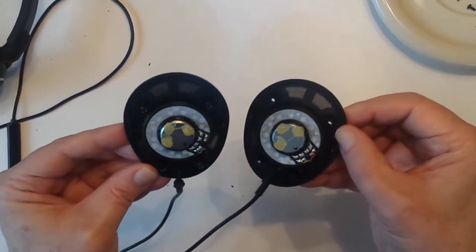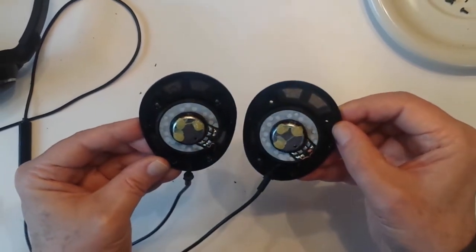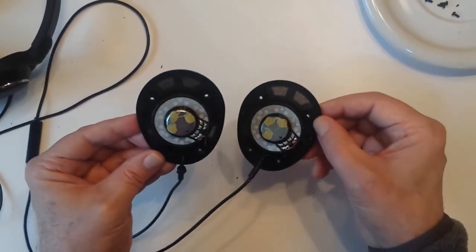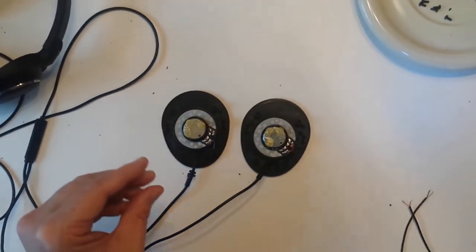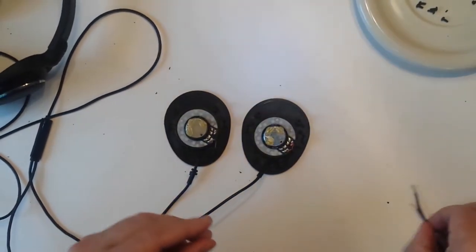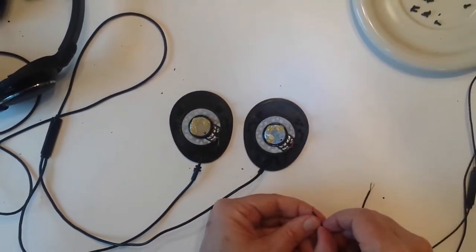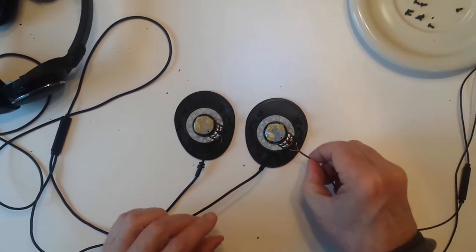The tough part here is going to be trying to figure out which wire goes where. Because these wires are so tiny that I can barely see them.